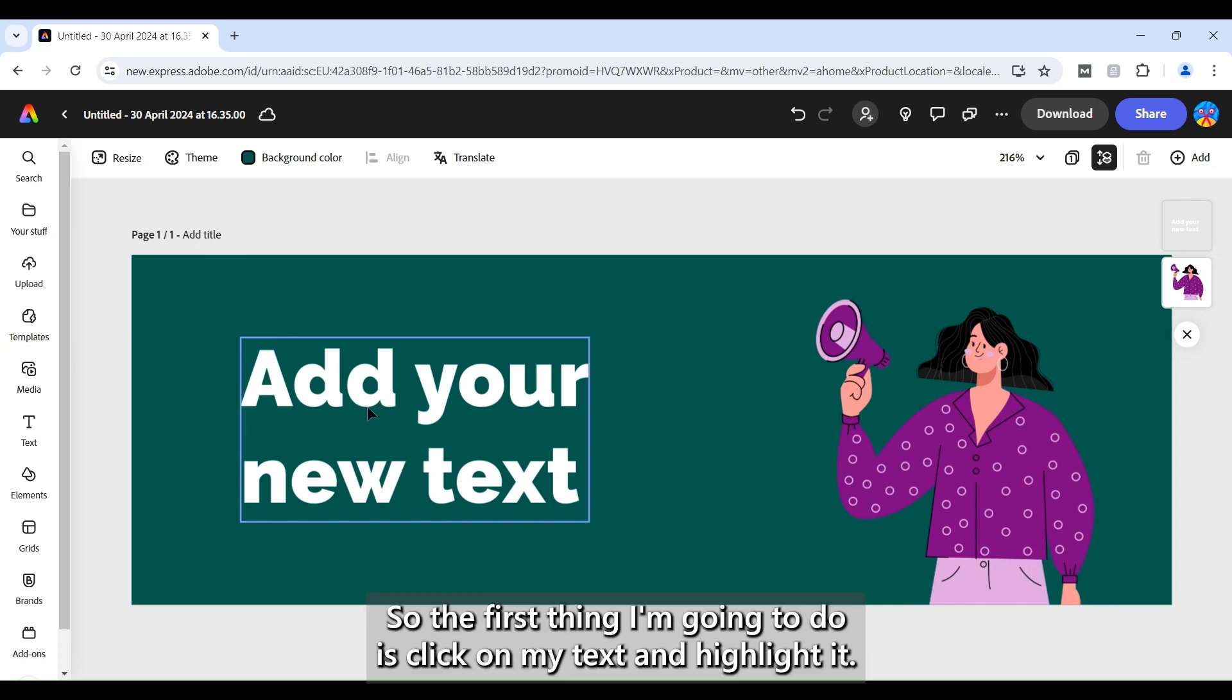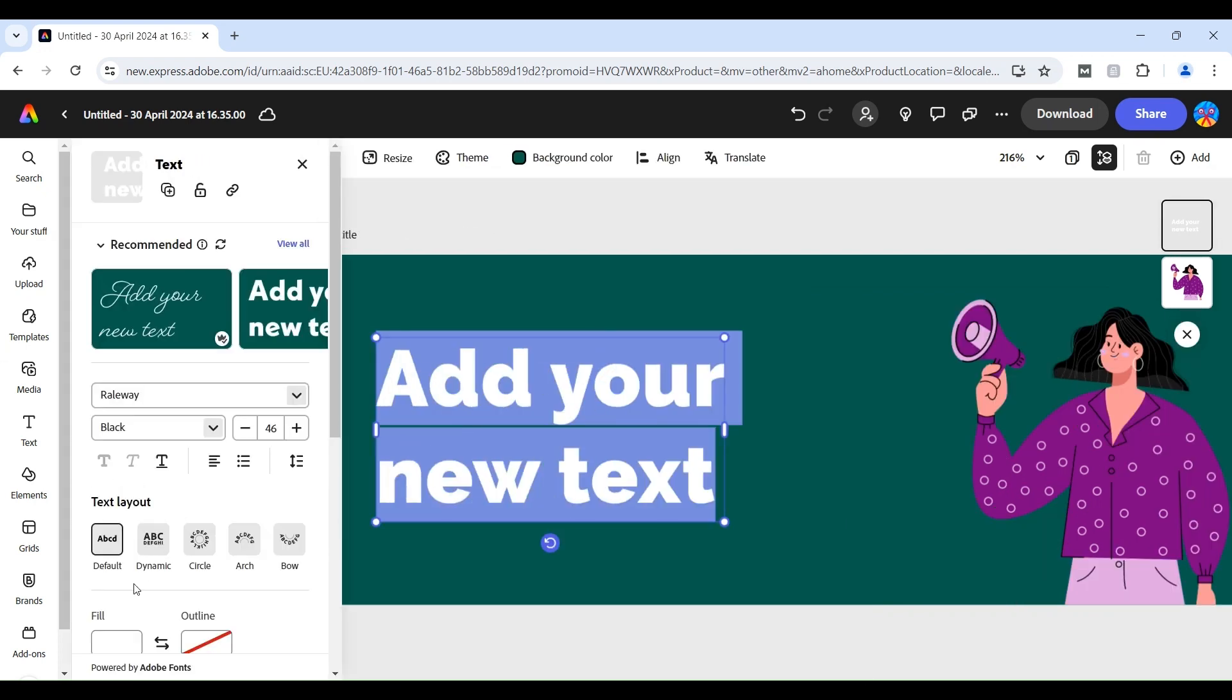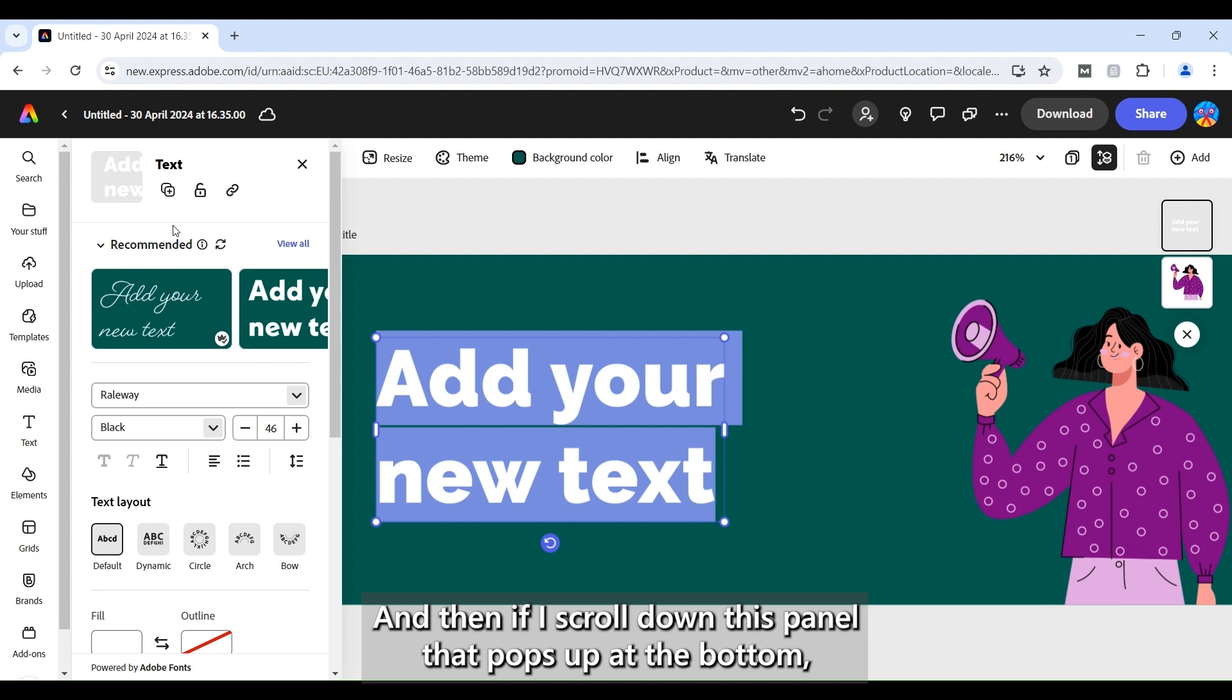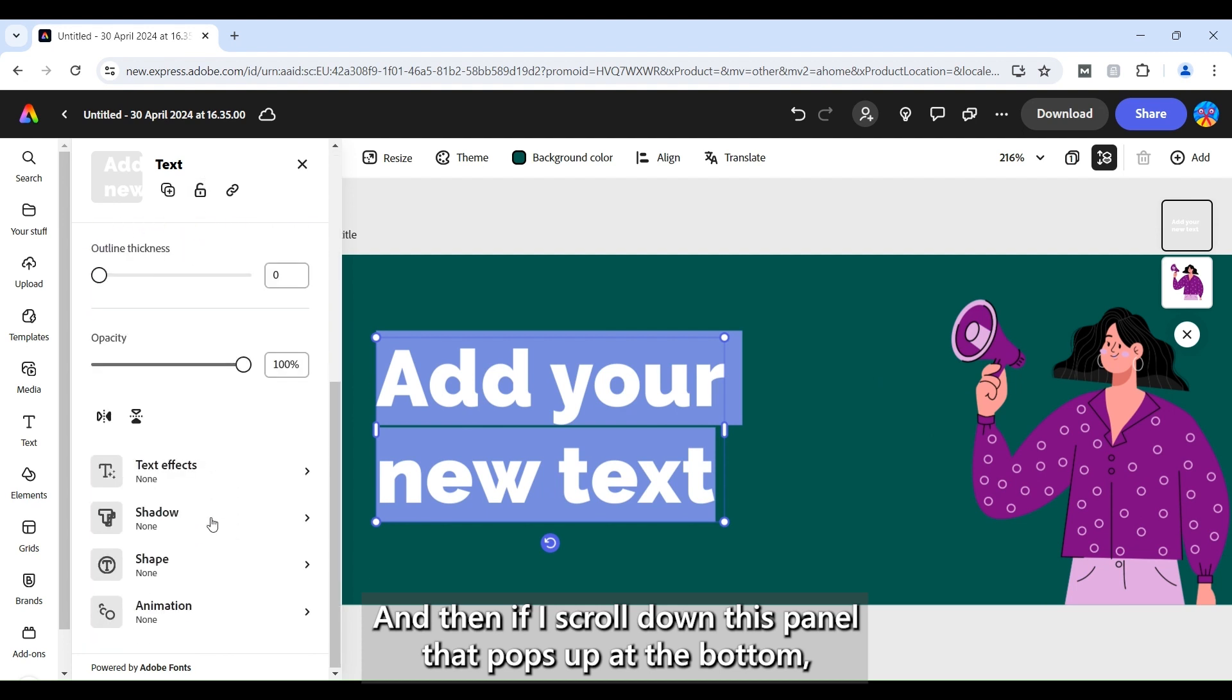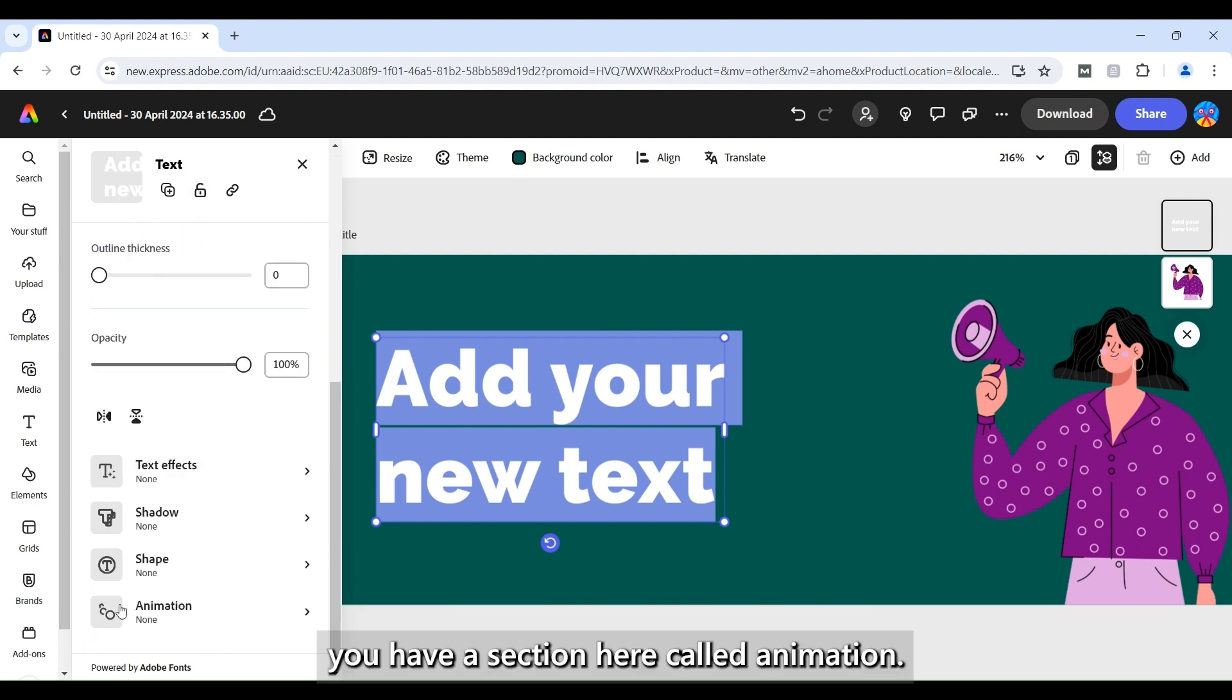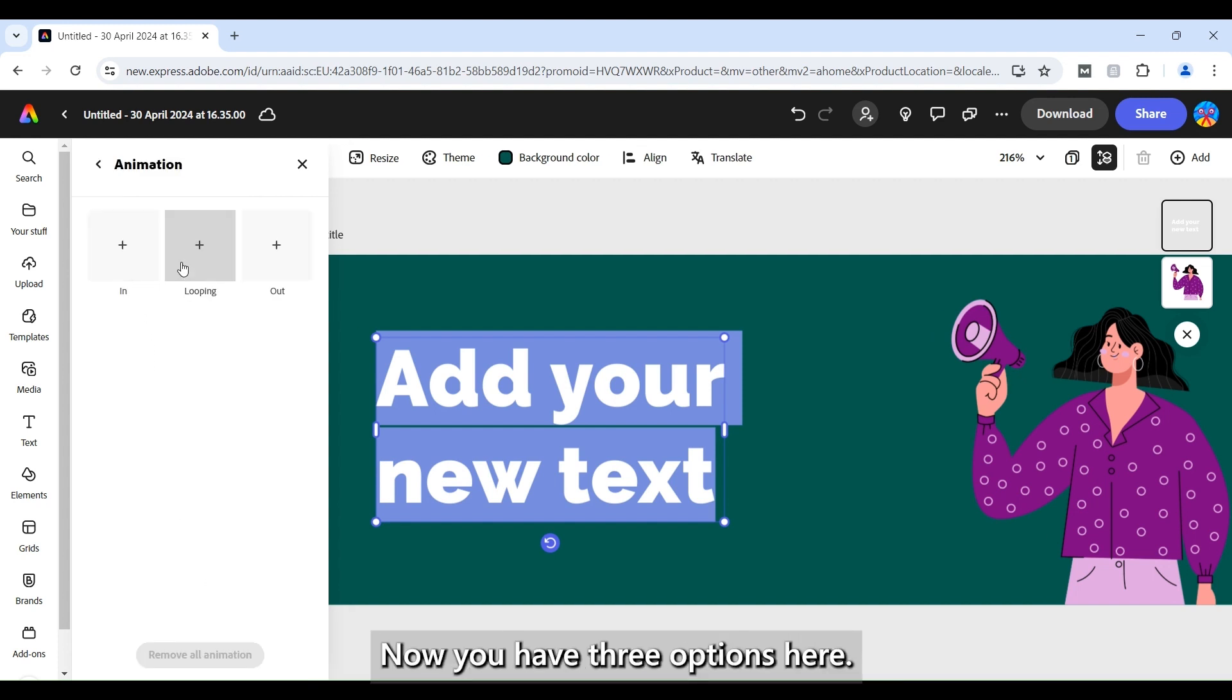So the first thing I'm going to do is click on my text and highlight it and then if I scroll down this panel that pops up at the bottom you have a section here called animation. So I'll click on that. Now you have three options here.